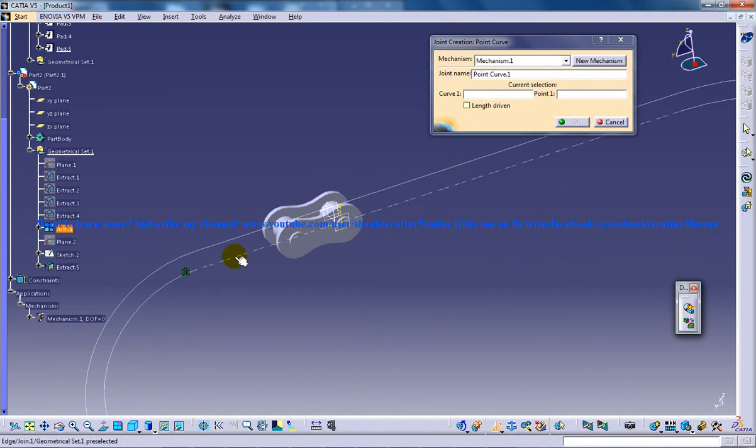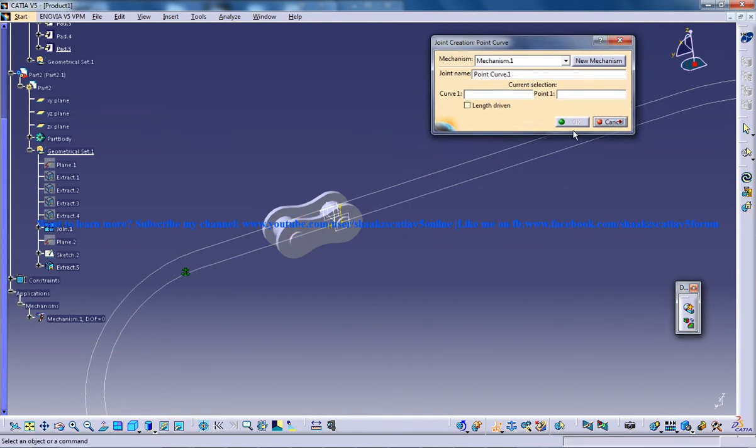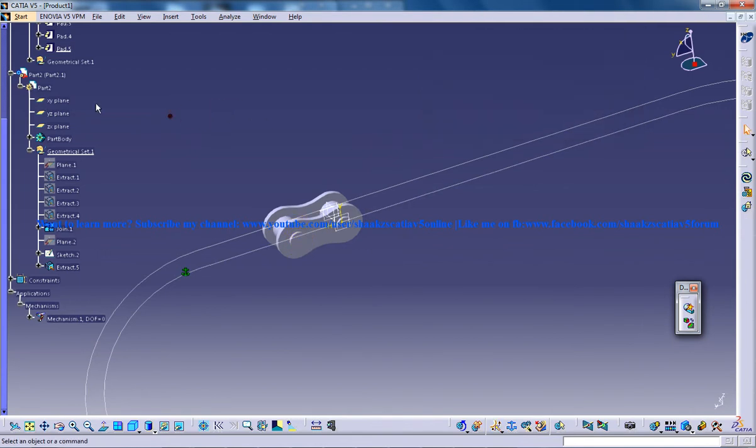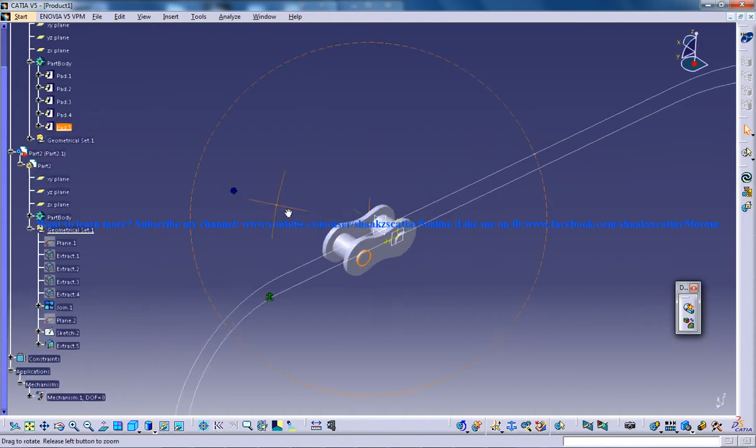Right here we have the curve being created and we don't have the point. As we need this particular point on part 1 and we don't have the point, you need to go back to the particular design and create a point there.